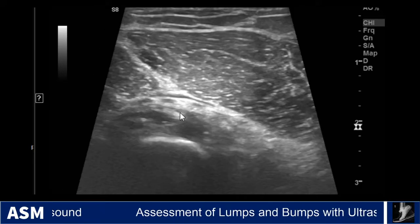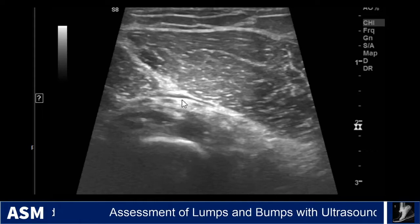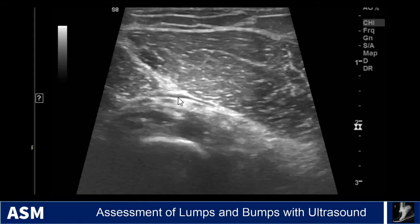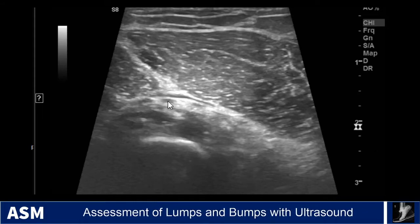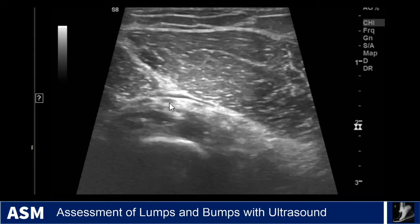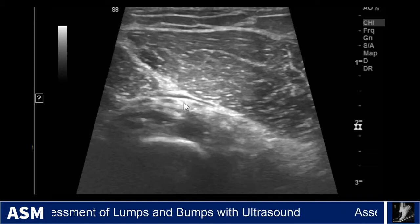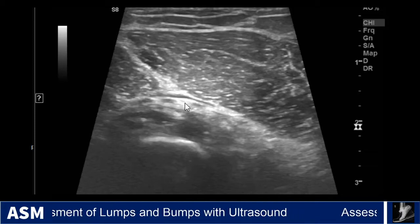Again the right side showing the deep head right up against the bone and a little bit of the superficial head, and we're starting to see the posterior interosseous nerve and vessels coming through between those heads.